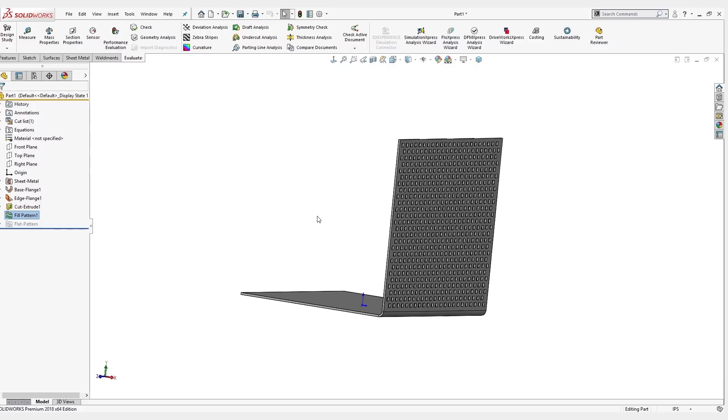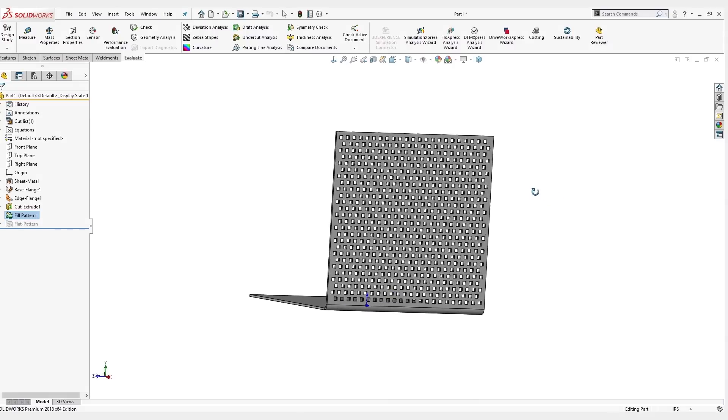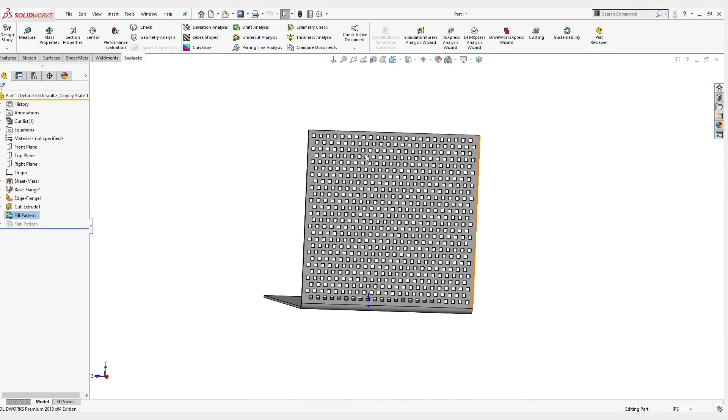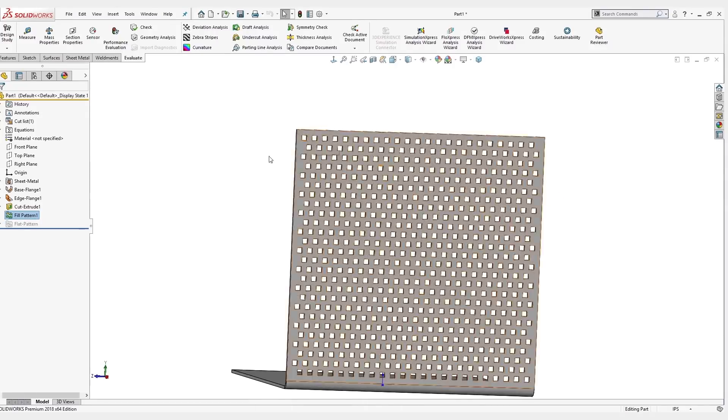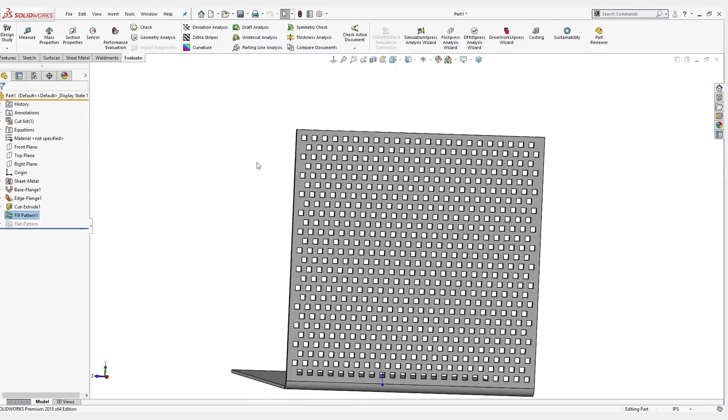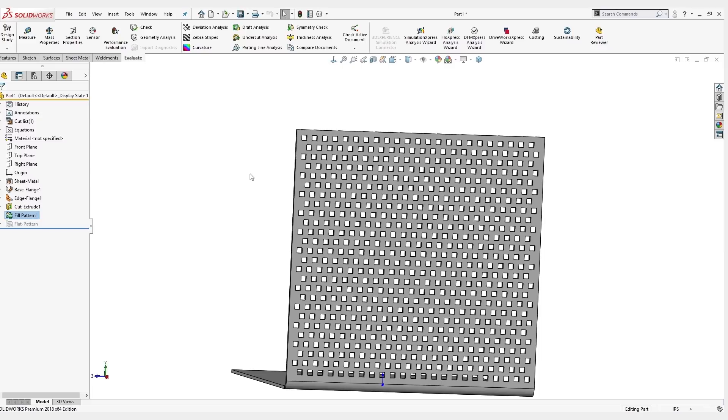This is with geometry pattern turned off, which means that for each one of these 500 holes, the original hole was created with an up to next end condition. So for each one of these holes, it is creating the hole and then trying to figure out what up to next means, 500 times. It takes about 25 seconds to do that.